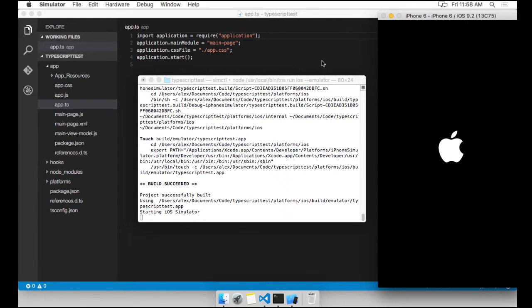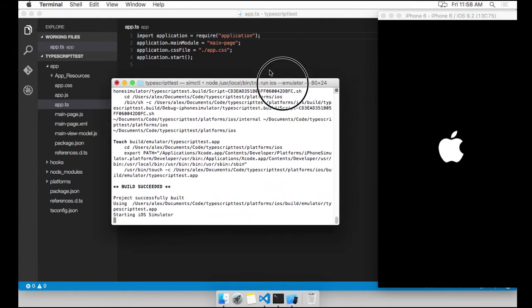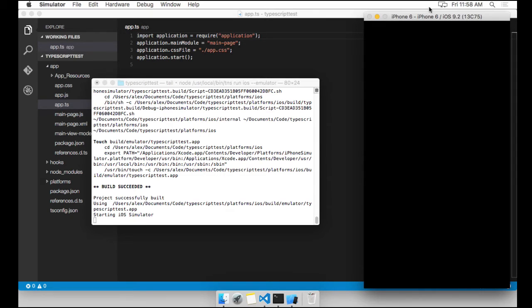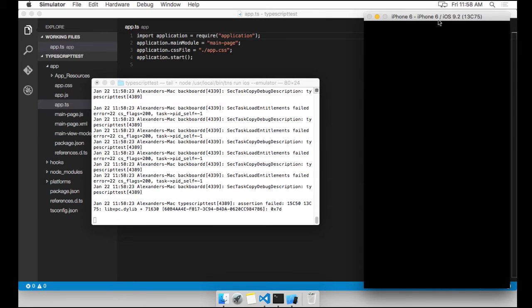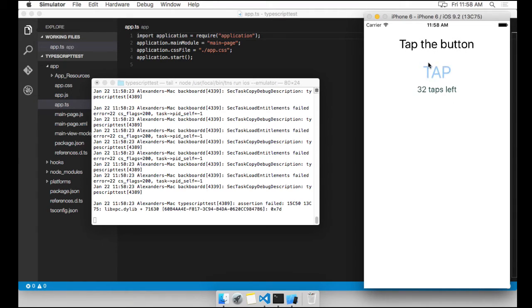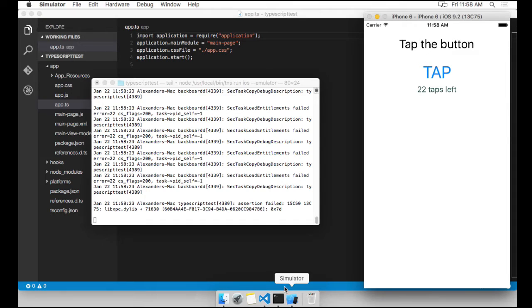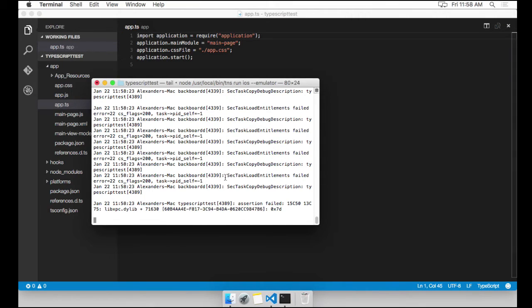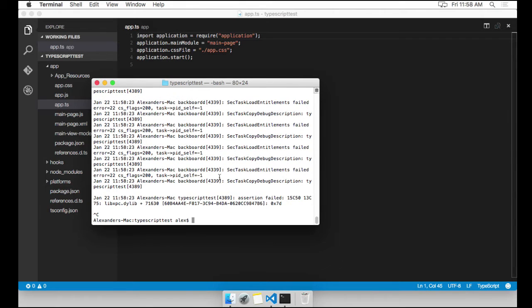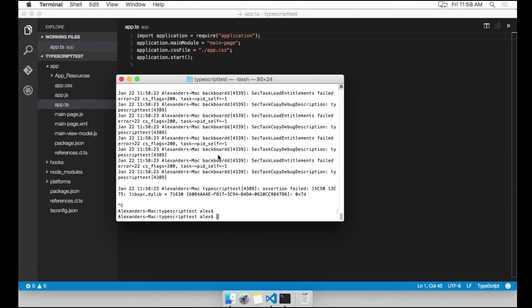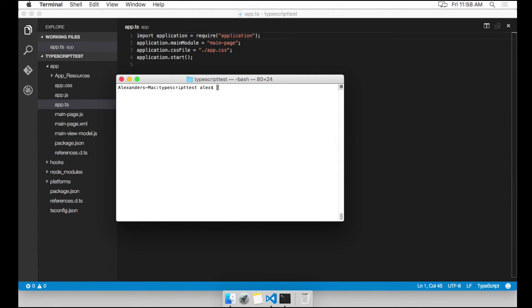There's our simulator. And there's our app. Basically, this is the Hello World template. And if you tap on it, it shows you how many tabs you have left. To quit this, I'm going to quit the simulator. I'm going to press Ctrl C on the command line.